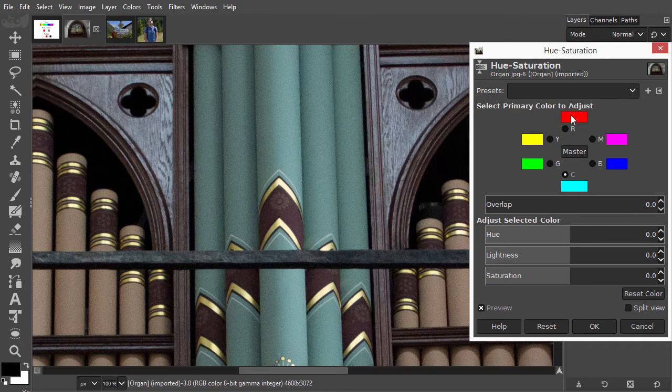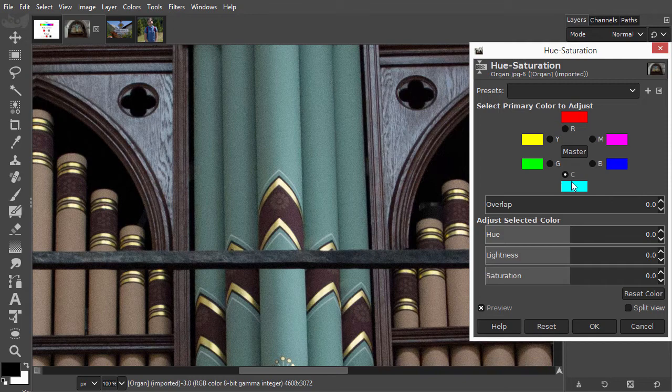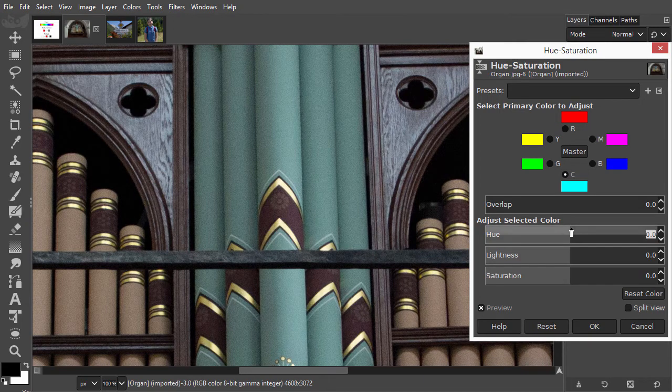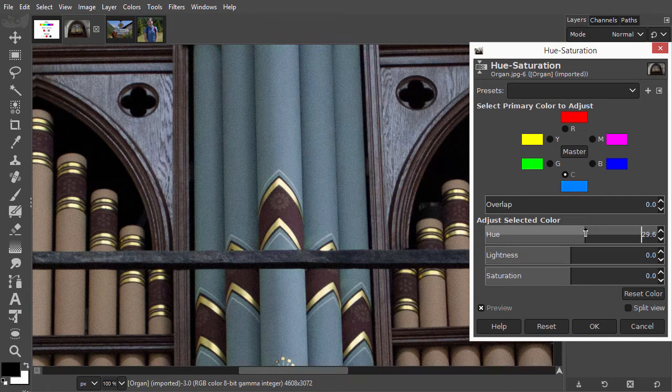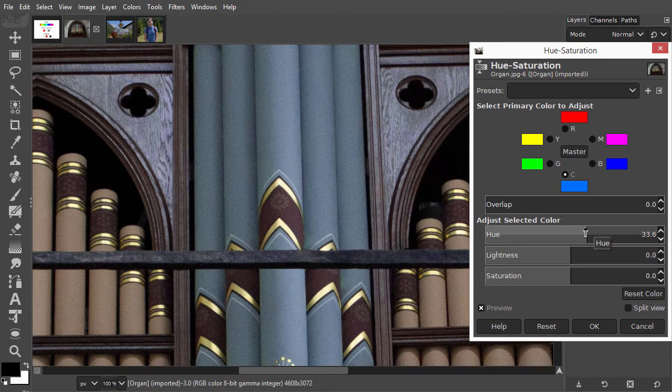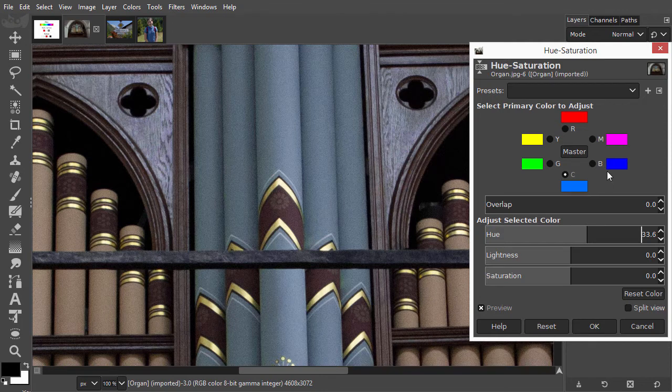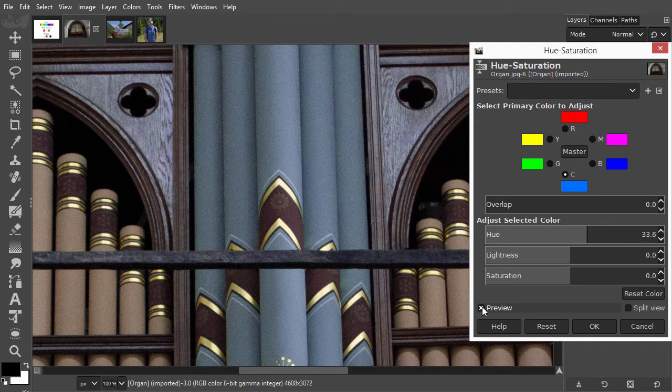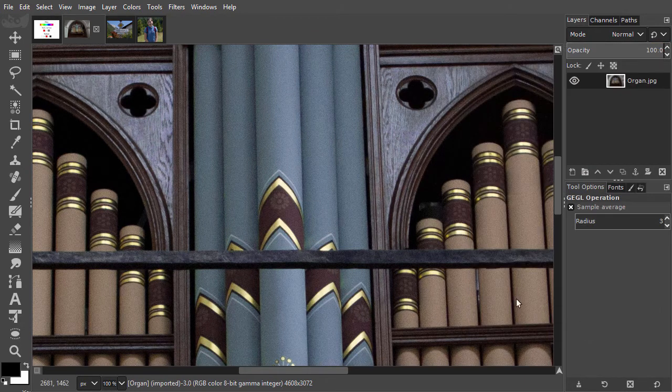So to shift cyan to blue, I go counterclockwise. To do this, I drag the Hue slider to the right. I can see the image change as I drag. And in the color wheel, I can see cyan has been changed to blue. I click on preview to compare. I click on OK and press Ctrl-0 to see the whole image.